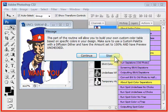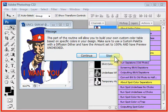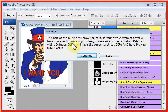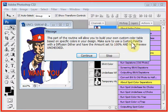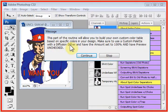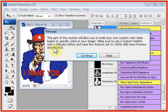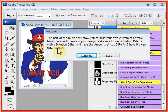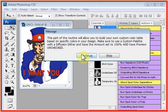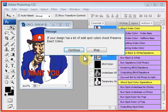Now, these are the screens you really need to read. This says that the routine will build your custom color table based on specific colors in your design. Make sure to use a custom palette with Diffusion Dither and have the amount set to 100% and have Preview unchecked. Uncheck this capitalized because this is important to read this and understand this. We're going to click on Continue.